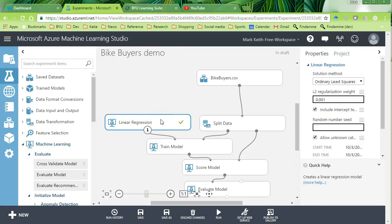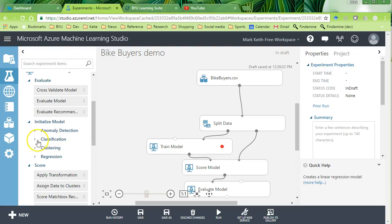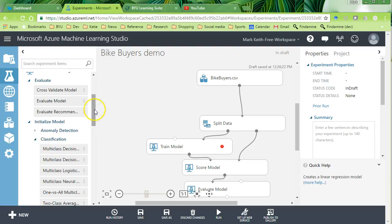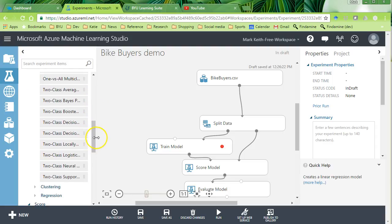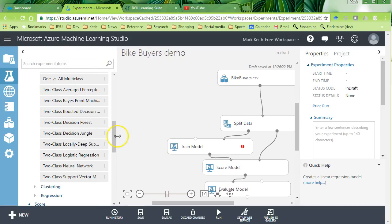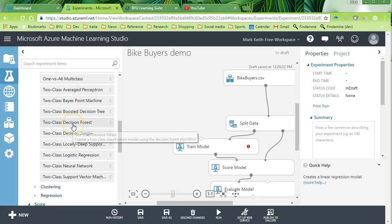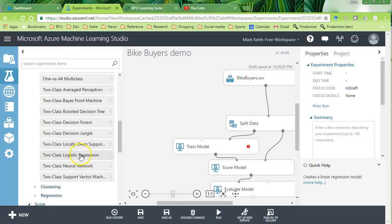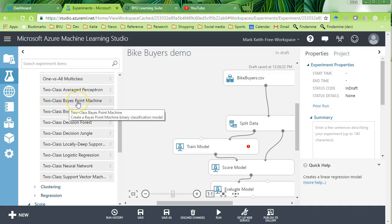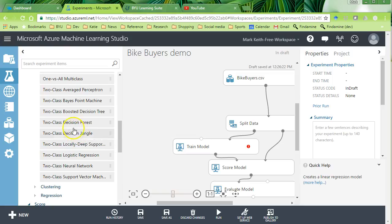So instead of using a linear regression, I'm going to delete that and instead come down here to classification. And let's choose, I like decision trees. Decision trees are a nice combination of speed and accuracy. Often neural networks will be the most accurate, but often take longer to run. Whereas naive bayes will be the least accurate. However, they're probably the fastest. Whereas a decision trees based algorithm is somewhere in the middle.